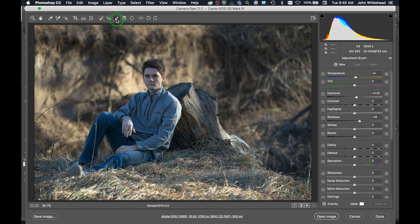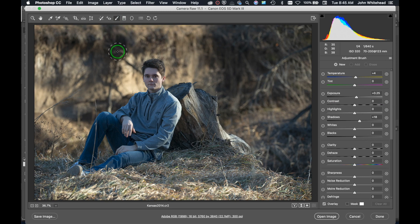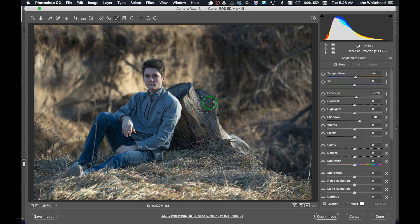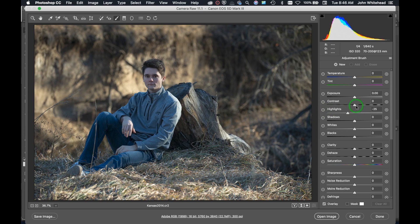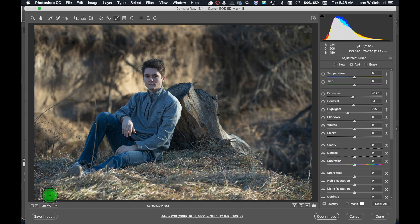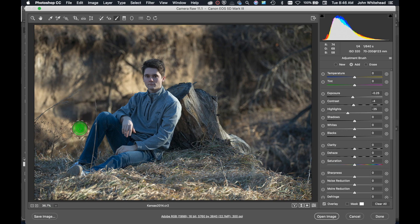The next thing I do is come to my adjustment brush within Photoshop and now I'm going to tackle the different areas of the image that are problem. Since we're talking about the background or these highlight areas, we'll come in here to highlights, lower this exposure, and then we'll just paint over this area that has bright highlights. All we're trying to do now is just even this stuff out.